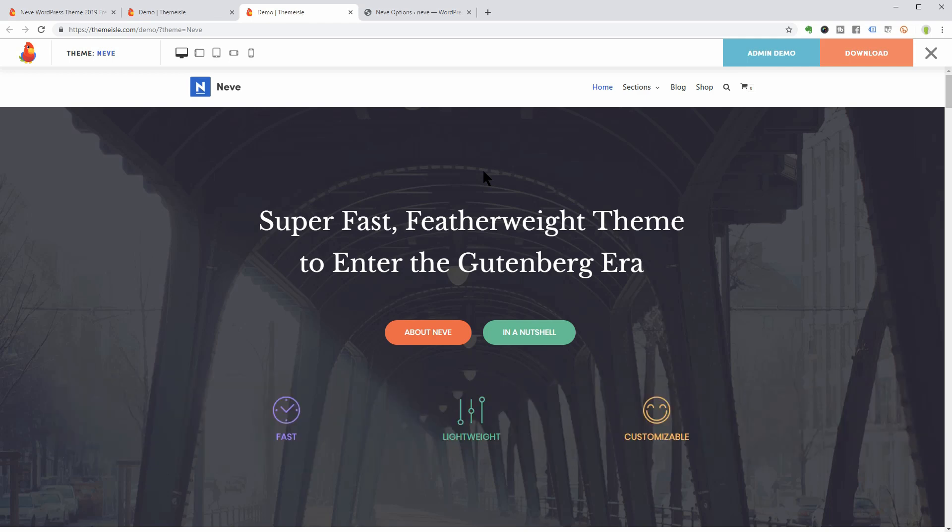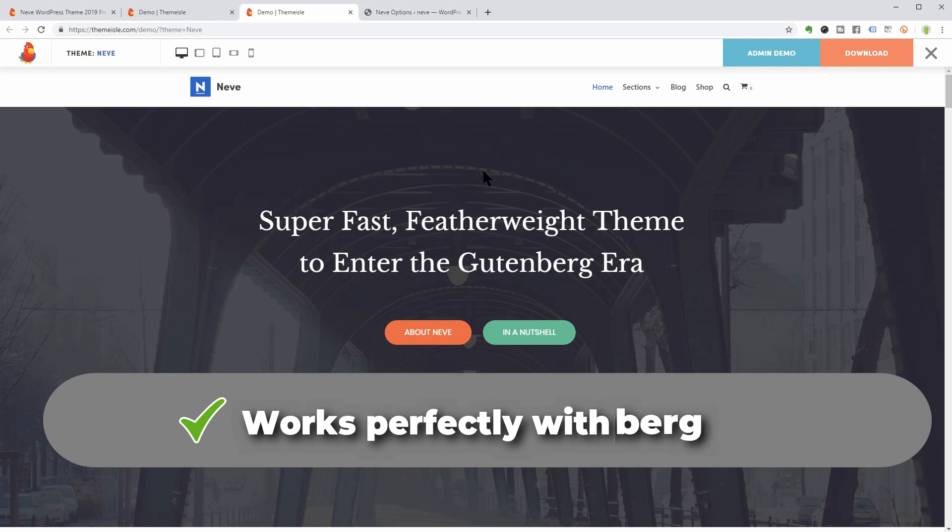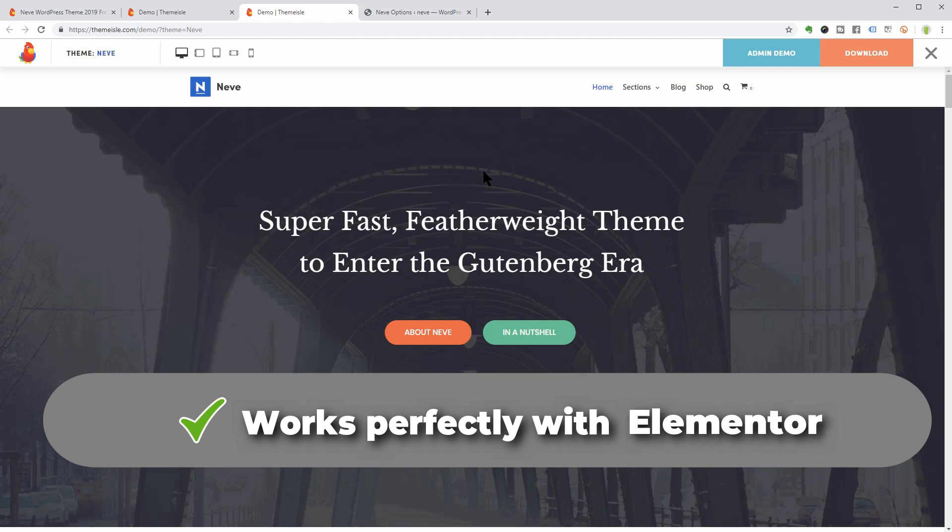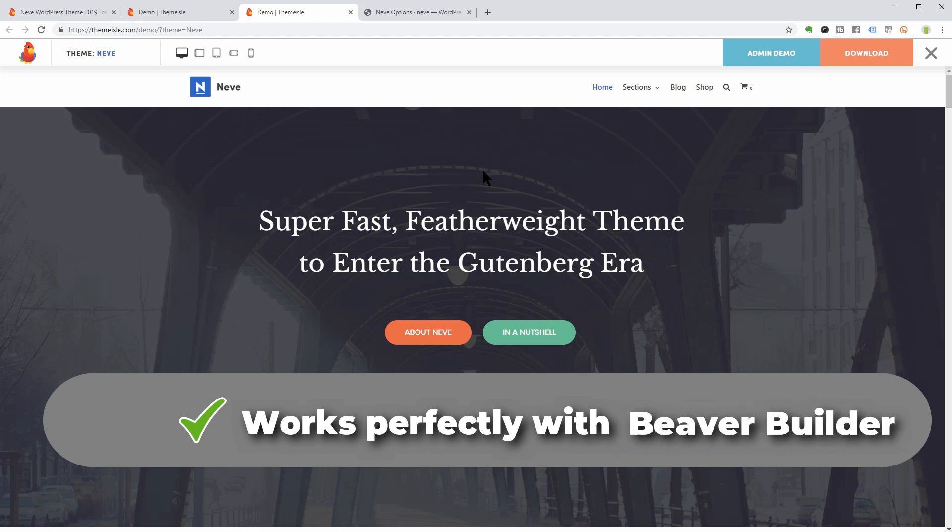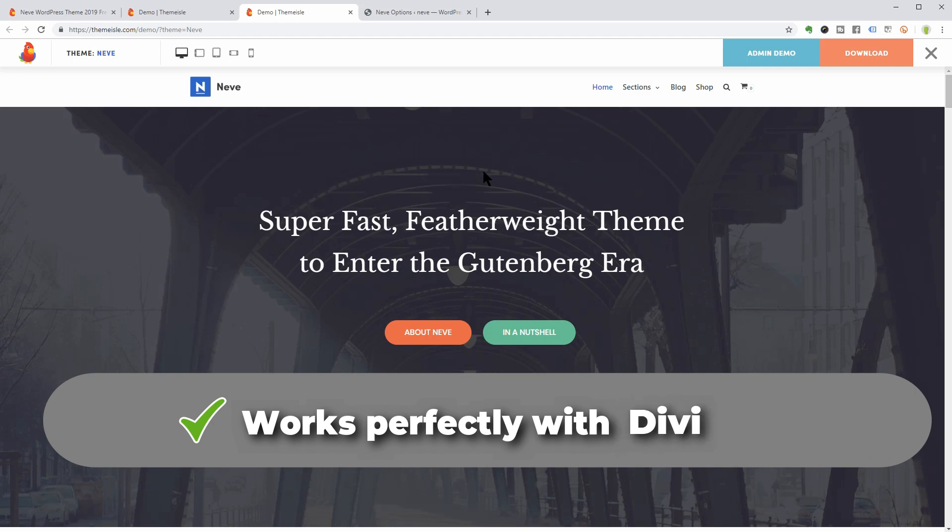Neve works perfectly with the new block editor of WordPress aka Gutenberg and with the most popular page builders like Elementor, Brizzy, Beaver Builder, Visual Composer, SiteOrigin and Divi.